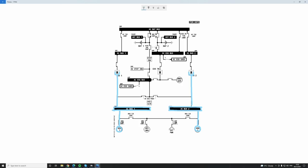These 200 amp transformer rectifiers convert 115 volt AC into 28 volt DC so the aircraft can supply its DC buses — DC1 and DC2. Per the norm, Generator 1 supplies AC Bus 1, which supplies TR1, which supplies DC Bus 1.